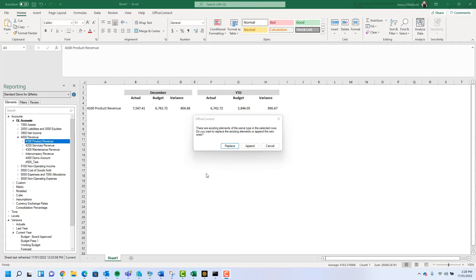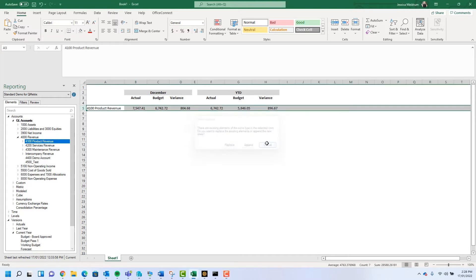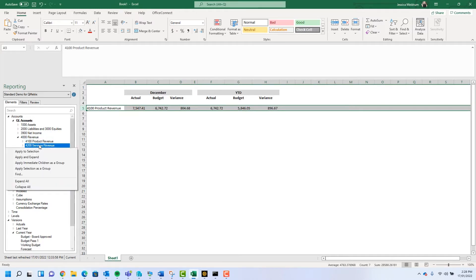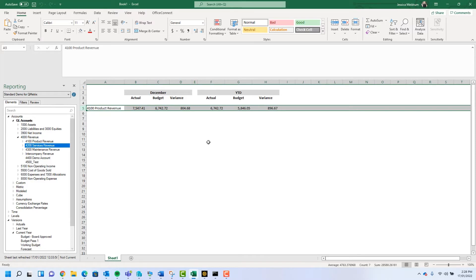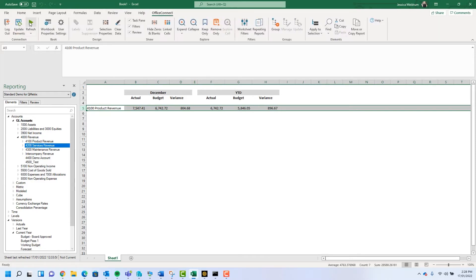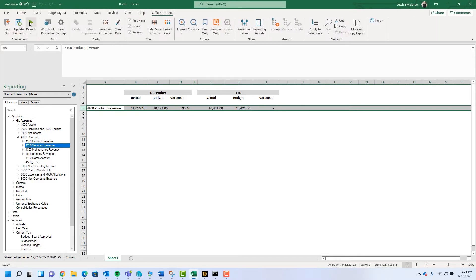The append option is going to add the existing element and the current element together. For example, in my report I'm displaying the product revenue account. If I went and added the service revenue account on top and I select append and I refresh my report, both my product revenue and service revenue accounts are now combined into the one cell. This is going to allow me to summarize multiple elements together in the one cell.